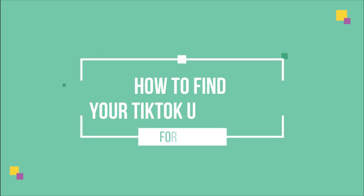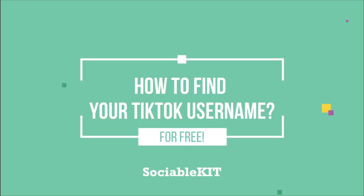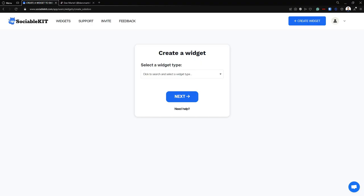Hello everyone, thank you for tuning in. In today's video we are going to talk about how to find your TikTok username so you can use it to embed your TikTok feeds into your website.